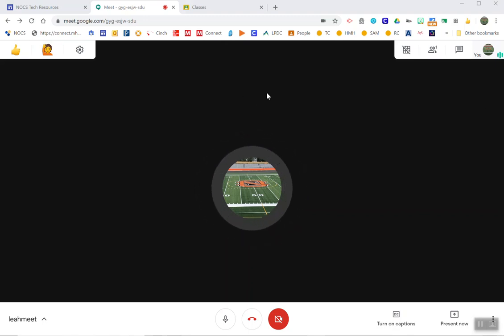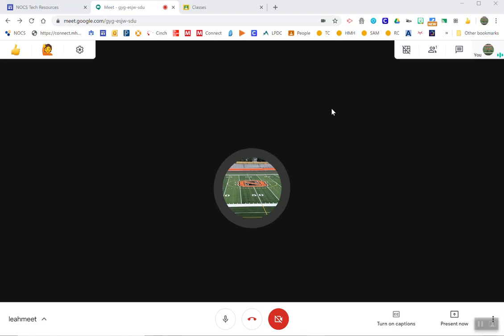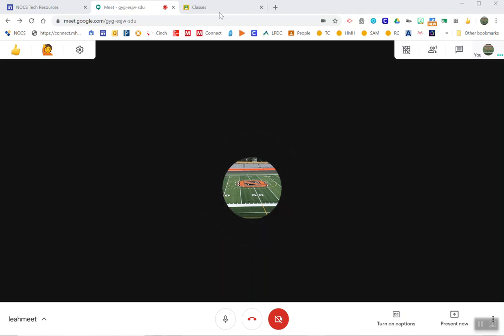You can resize your windows, log into two devices, hook up two screens, but we can also use the tab resize.